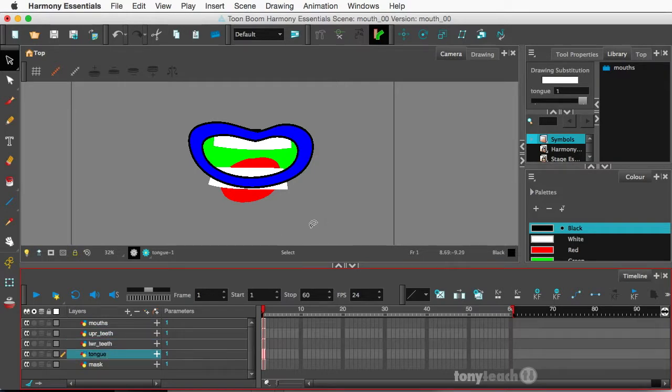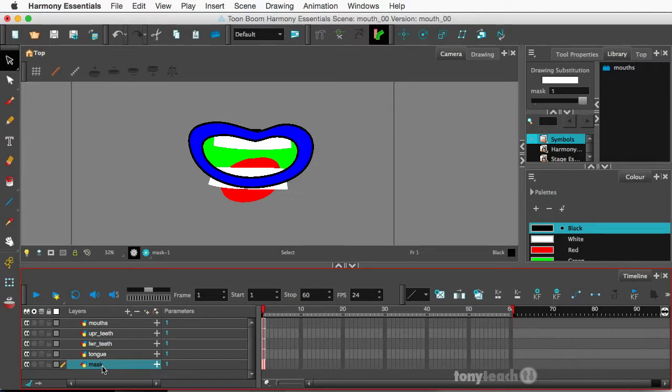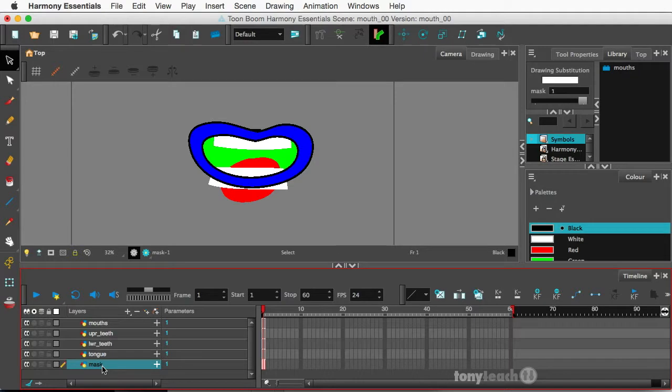Okay so now I'm using Harmony Essentials and I will show in a later tutorial how to do this with Harmony Premium, but what I want to do right now is do a mask, or in Toon Boom Harmony it's referred to as a cutter.